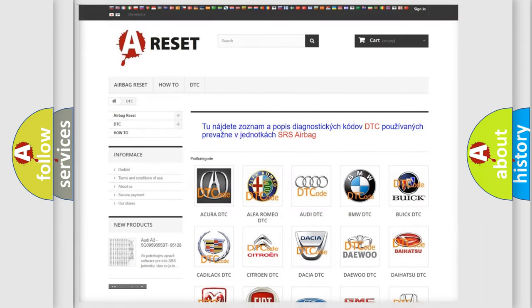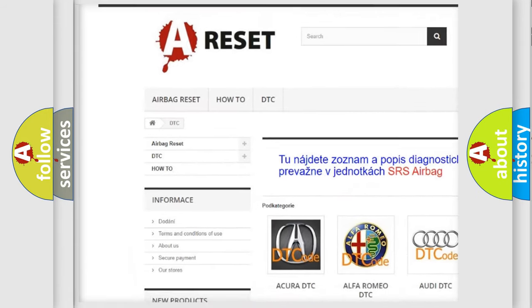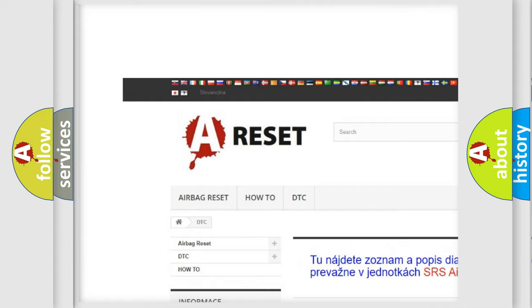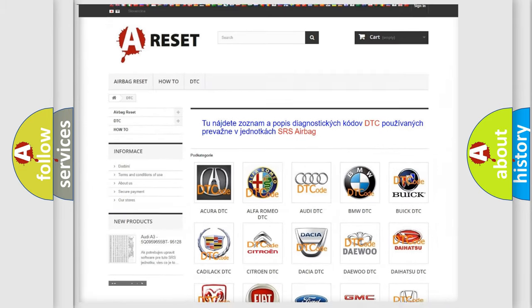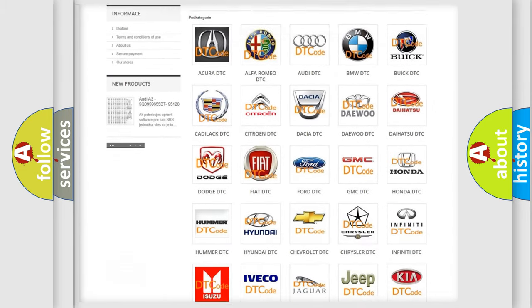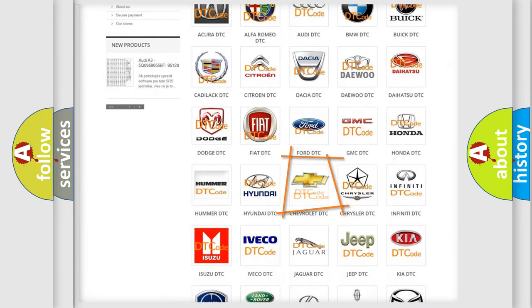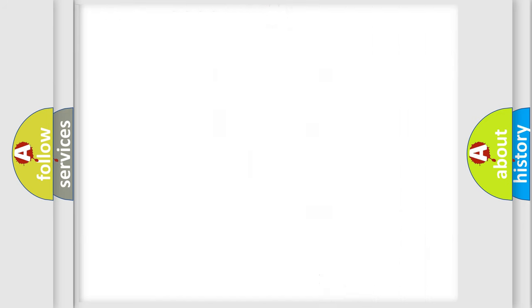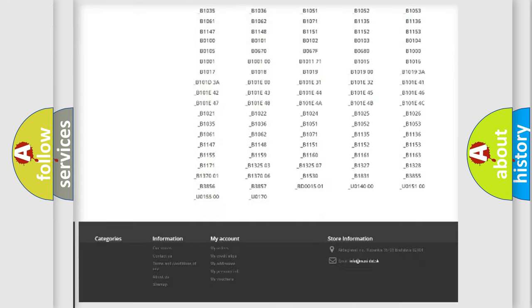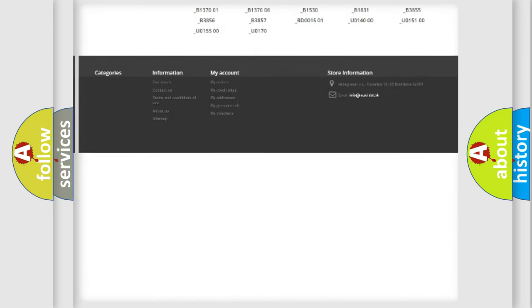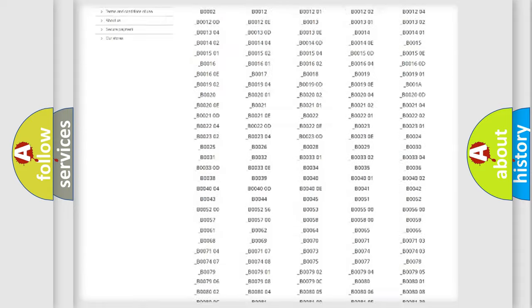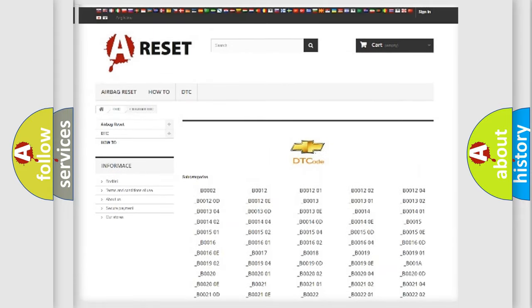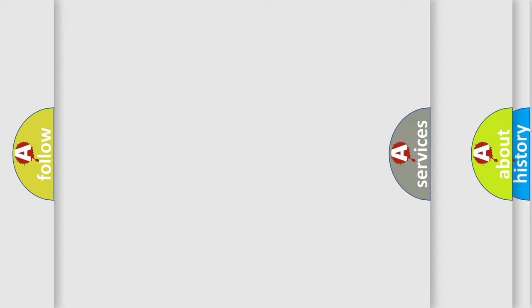Our website airbagreset.sk produces useful videos for you. You do not have to go through the OBD2 protocol anymore to know how to troubleshoot any car breakdown. You will find all the diagnostic codes that can be diagnosed in Chevrolet vehicles, and many other useful things.